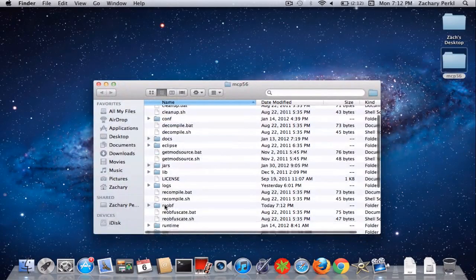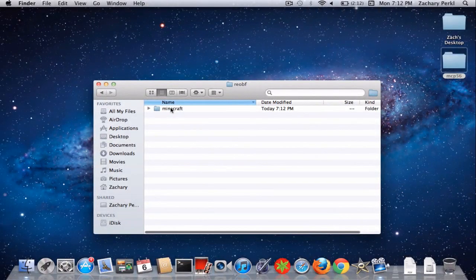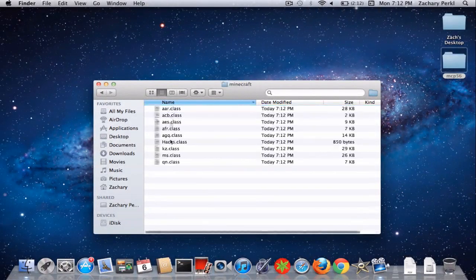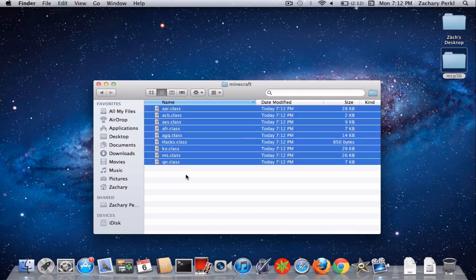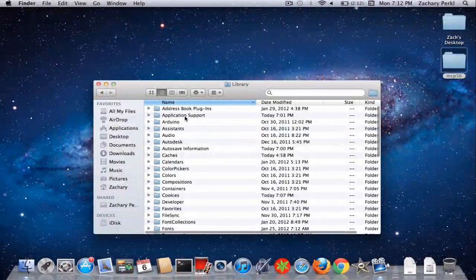Then we're going to open up and go in here. We're going to search 'reob', go in here. And then these are all the files you need. So you're just going to copy them all and then go into here.